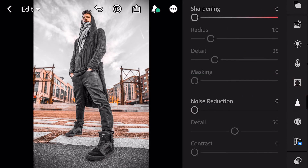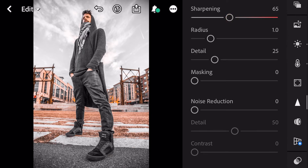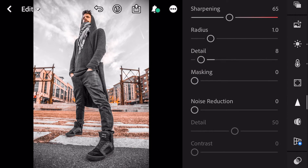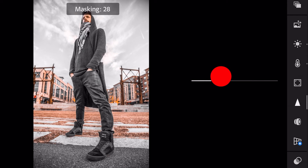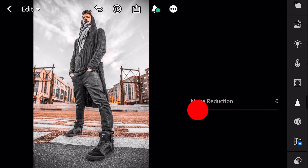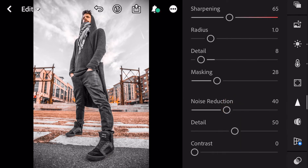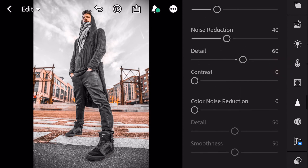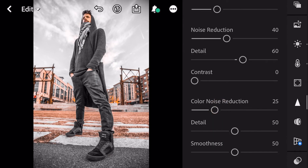Next, go to Detail. Sharpening to 65. Detail to 8. Masking to 28. Noise Reduction to 40. Detail to 60. Color Noise Reduction to 25 — and finish.